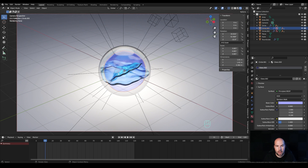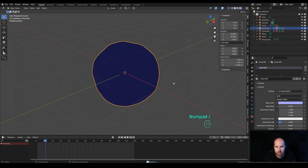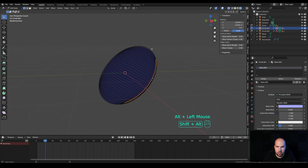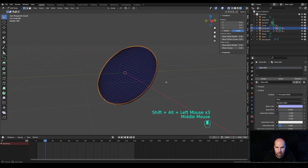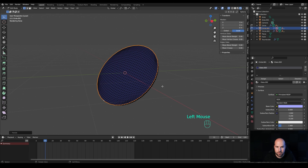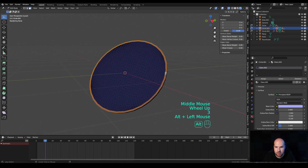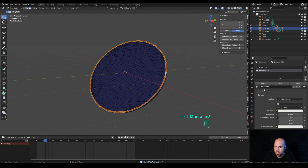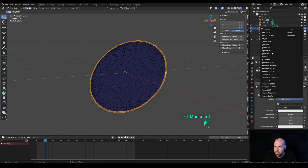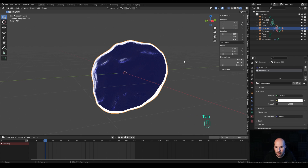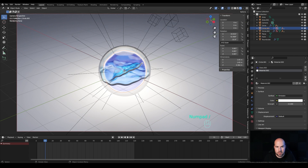Press Slash on the numpad to isolate one of the shapes. Tab into Edit Mode, Alt+click the outer loop, then hold Alt+Shift and add the inner loop to the selection. Press E to extrude, right-click to release, then S to scale — creating a ring around the shape. Press 3 for face select, Alt+click the loop, create a new material slot, hit Assign, and switch the material to Emission.